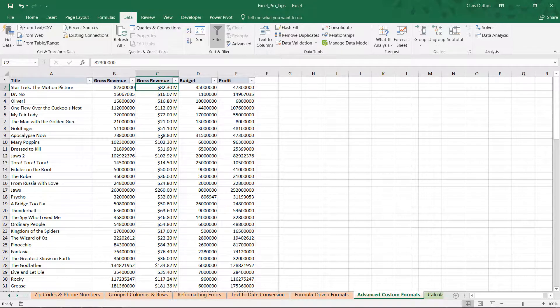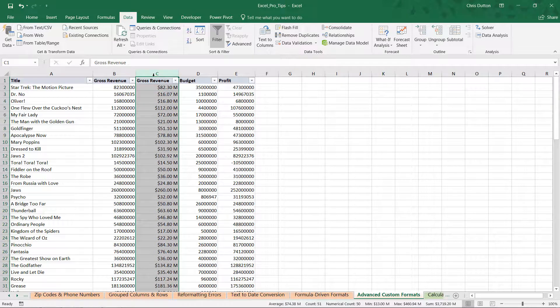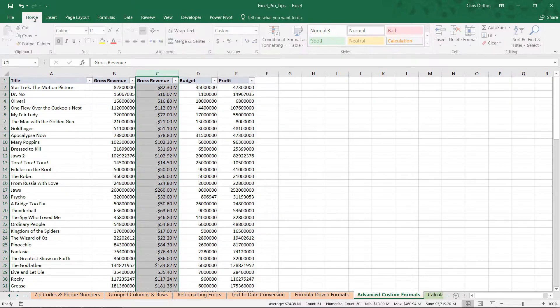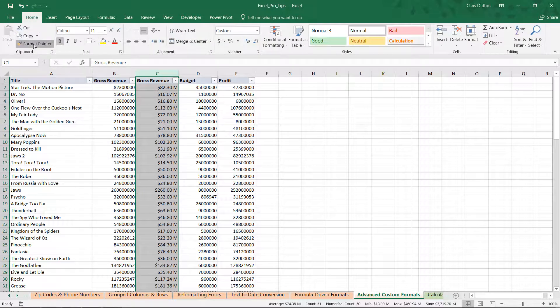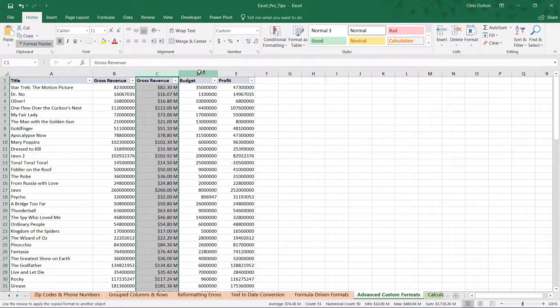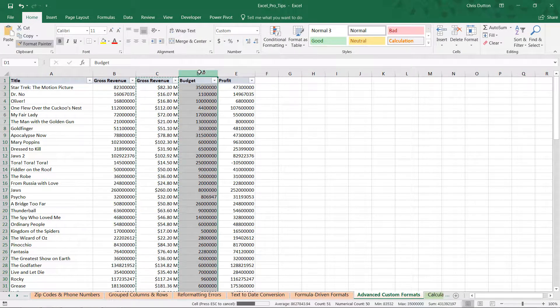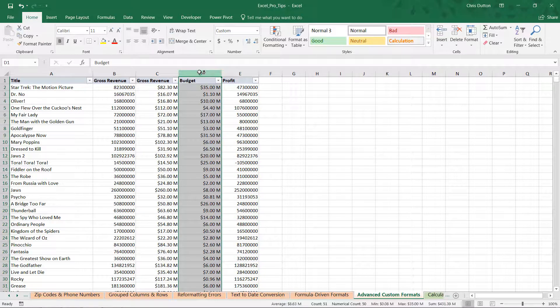And this formatting rule applies and can be copied just like any other. So, we could select all of column C, head to our home tab, use the format painter, and apply that same rule to column B, the budget column. And all of those conditions carry over.